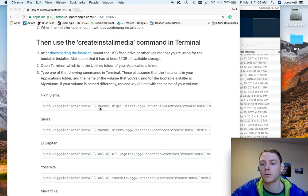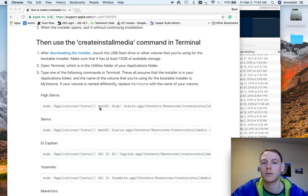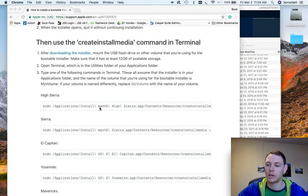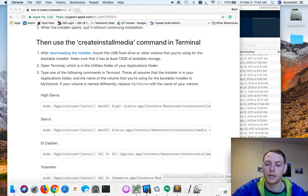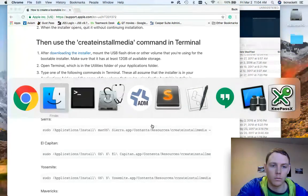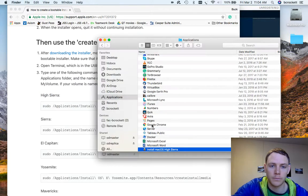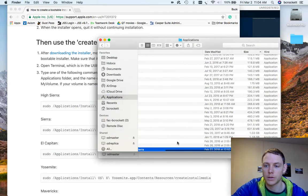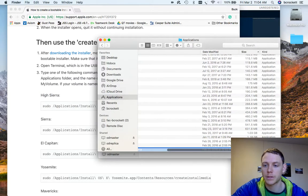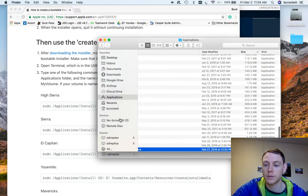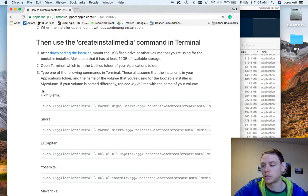And so of course you need to download High Sierra from the App Store. You need an Apple ID to do that and then it needs to be in your applications folder. So you can see it right there. So that's the first step you need to do.